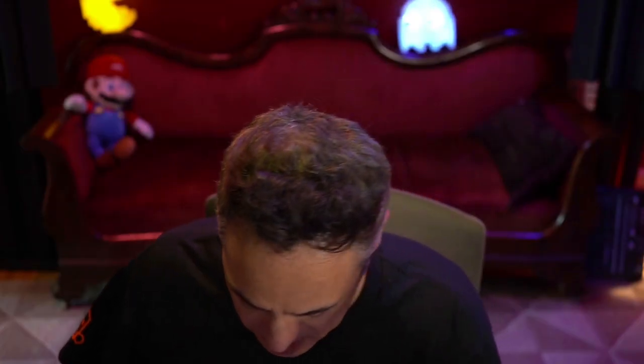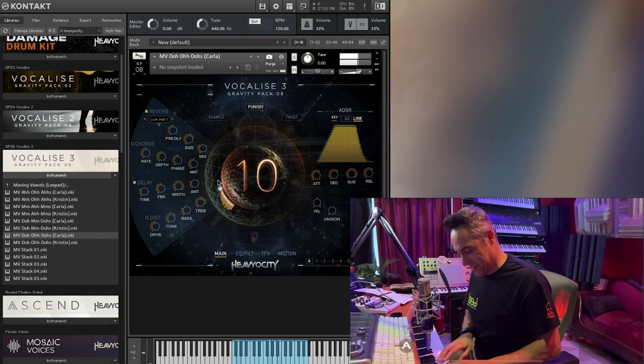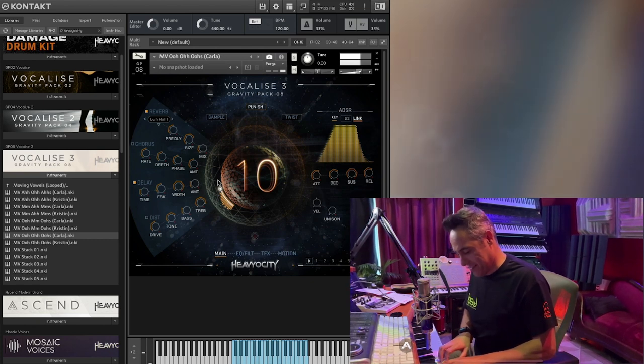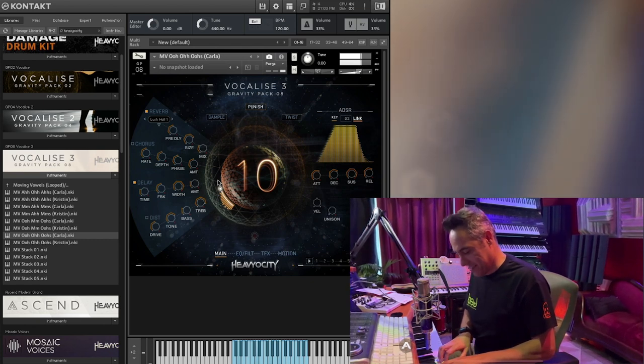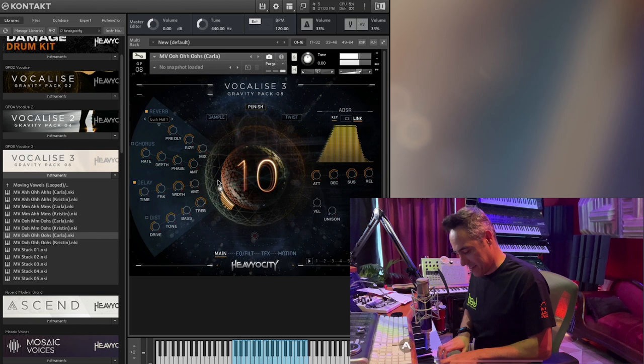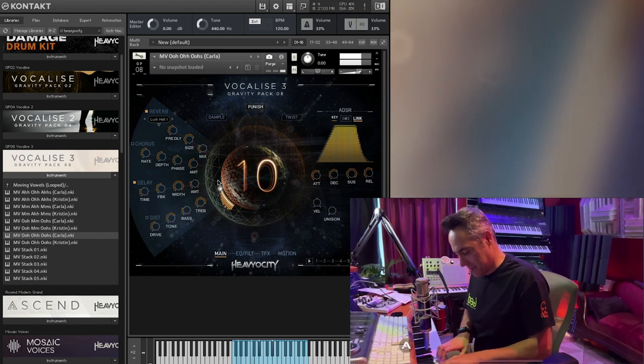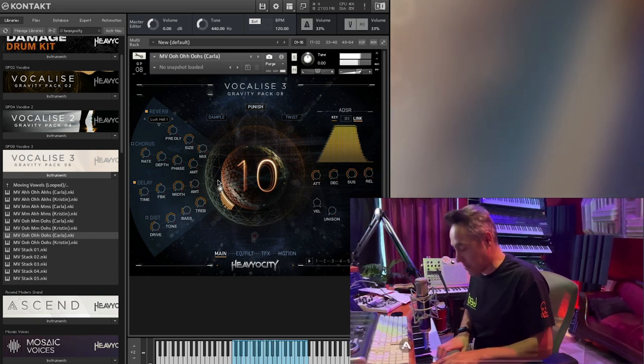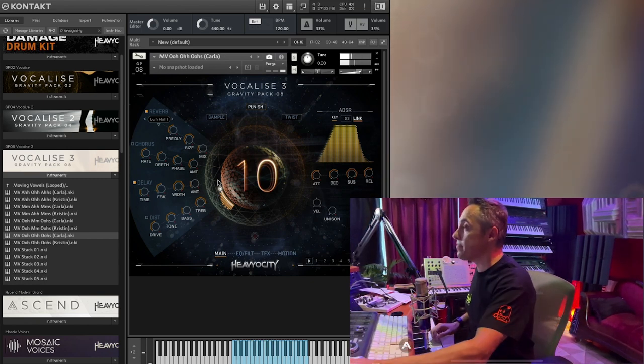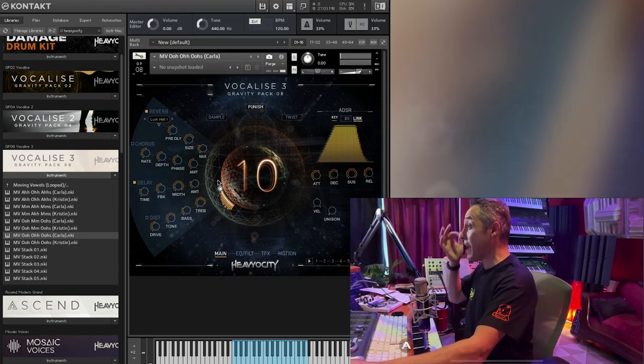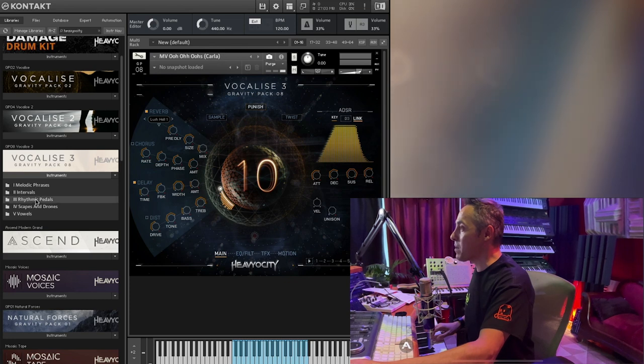Sorry, Mom. Mmm! Okay, how much time has passed? I'm sorry, I'm just getting lost in this. Okay, rhythmic pedals.